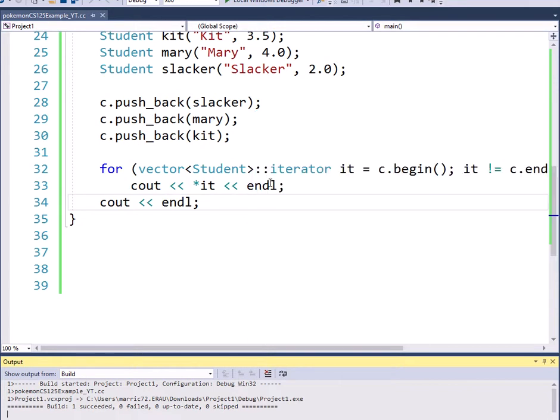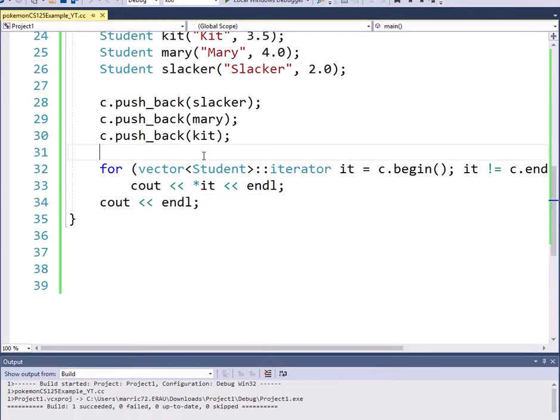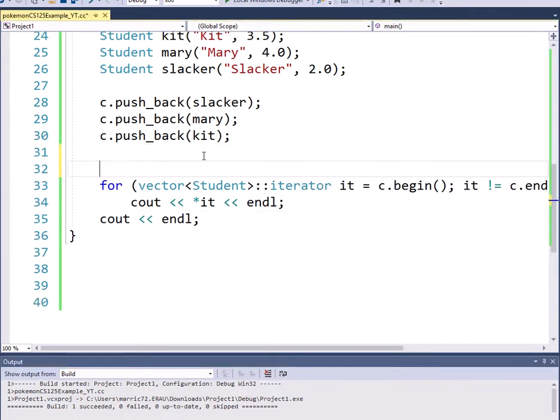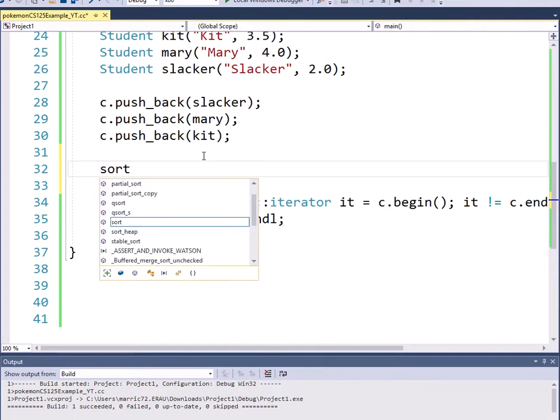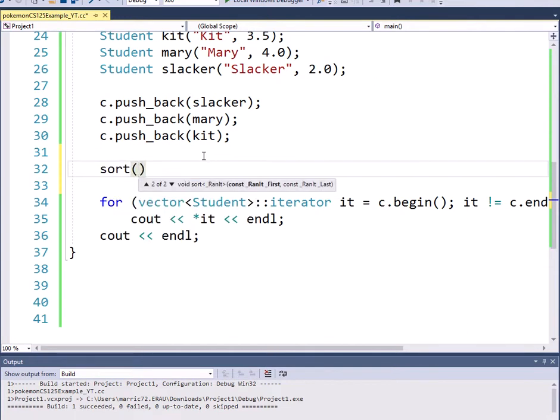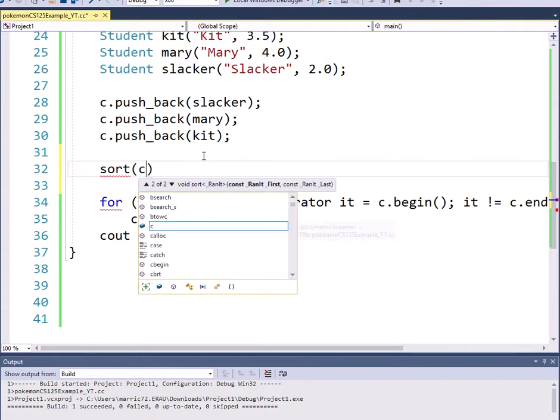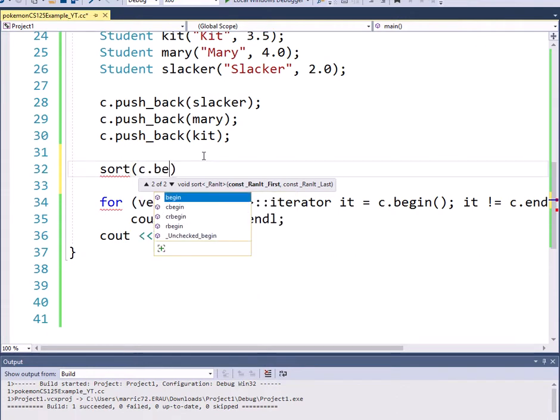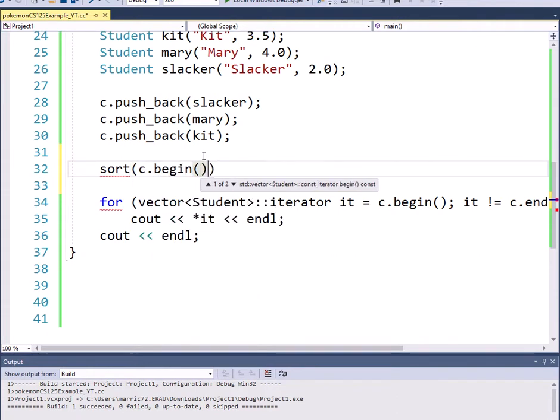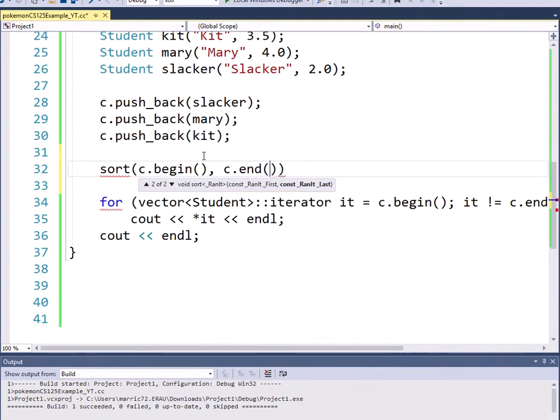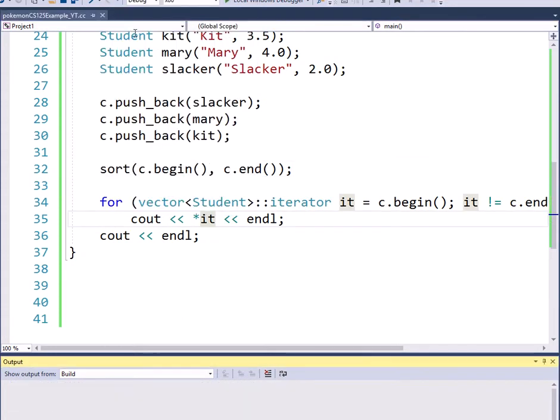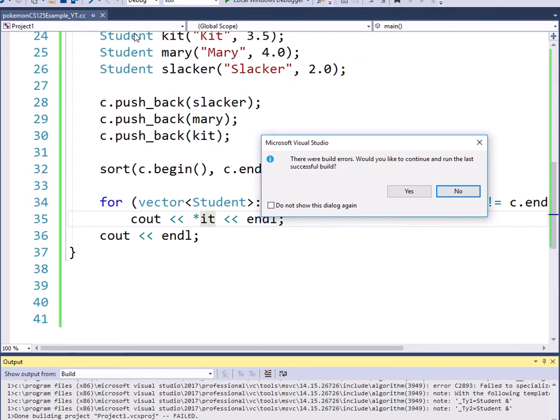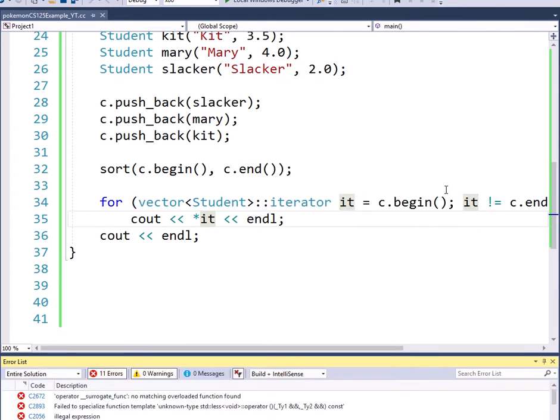Now how would I call the sort function for a vector of students? Well we'll still start with sort and we need to know where to start our sort and where to end the sort. Our vector is called C. I can try going to the beginning of that vector and the end of the vector to end sorting. This worked well for my integers, but when I try to compile this now there's going to be an issue.